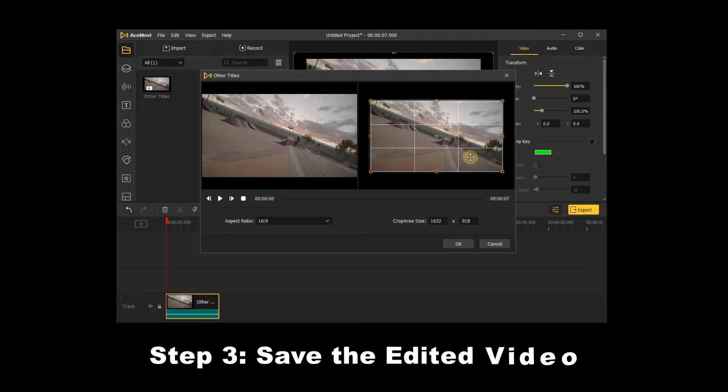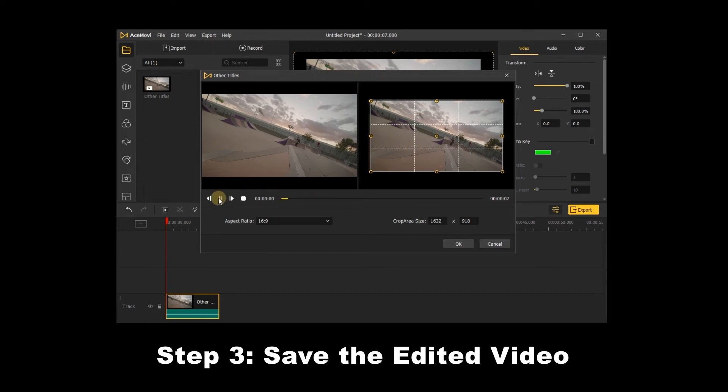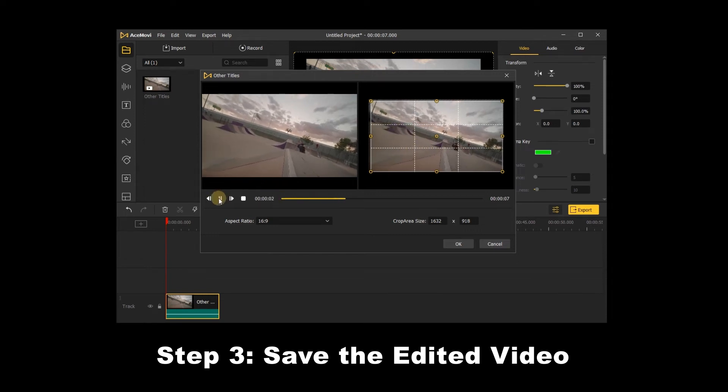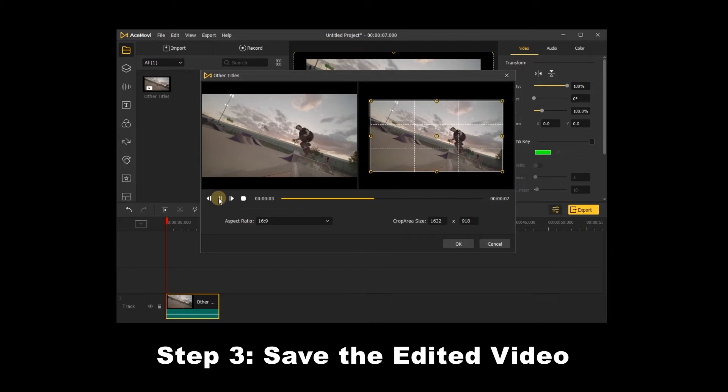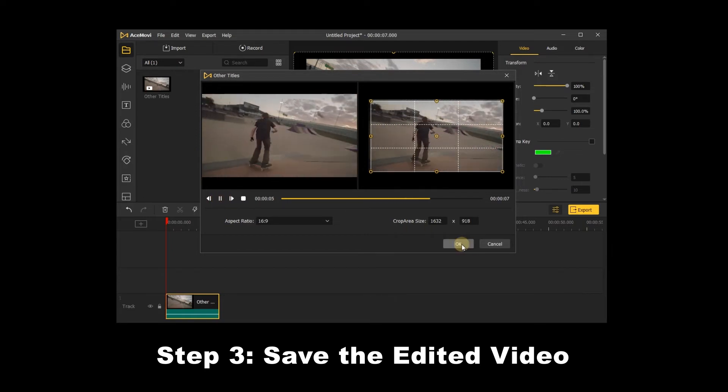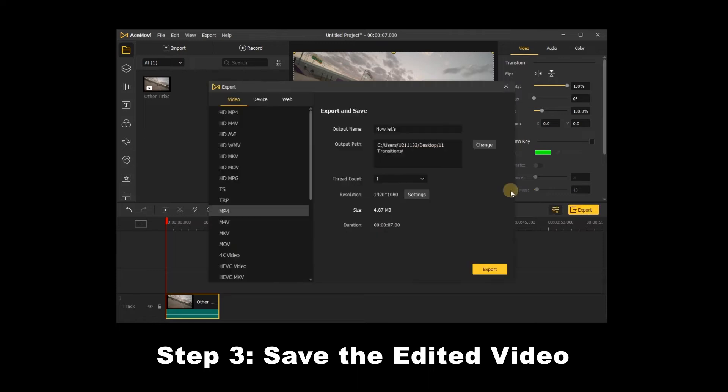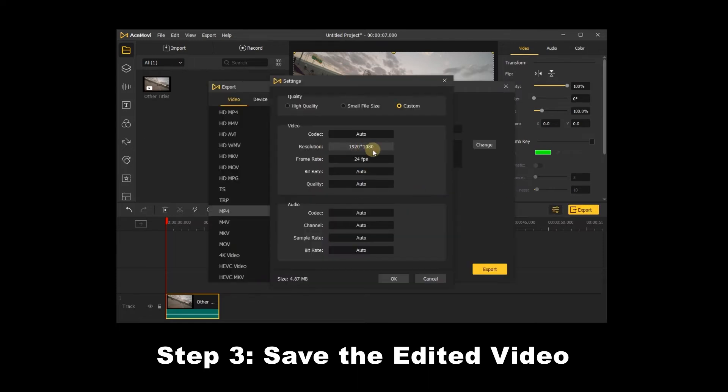Step 3: Save the edited video. Before you export the video, you may choose to preview the edited video and see whether it meets your expectations. If it is okay, then just click export. In this step, you can reset the video format or quality as you like.